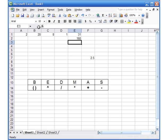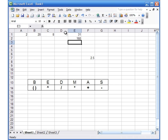For that, let's look at this example. I'm going to click on cell E1 and I want to do a calculation, so I'm going to do equal to...